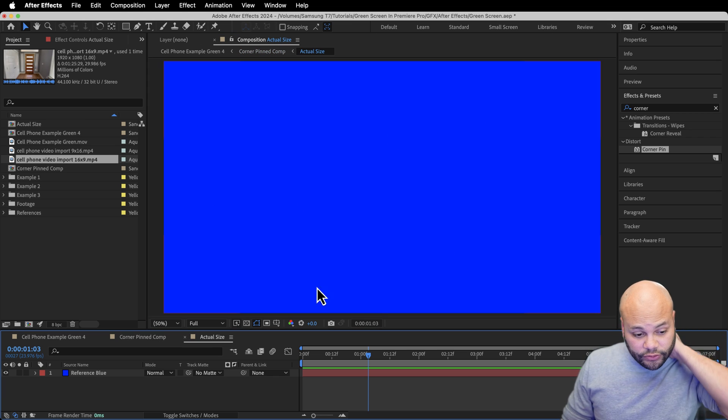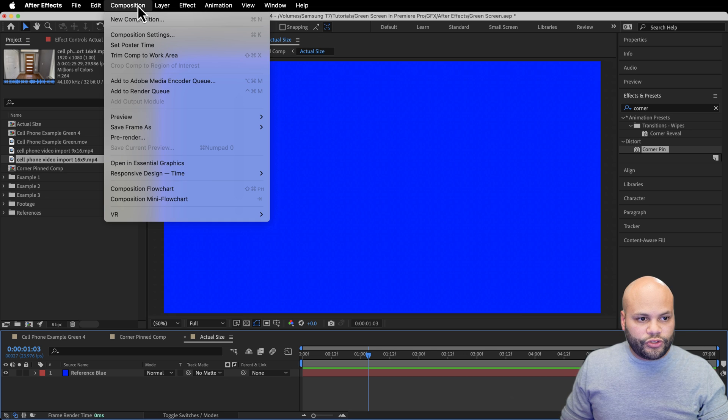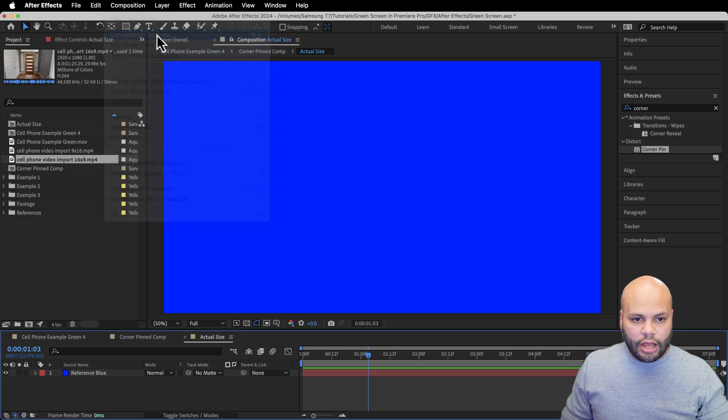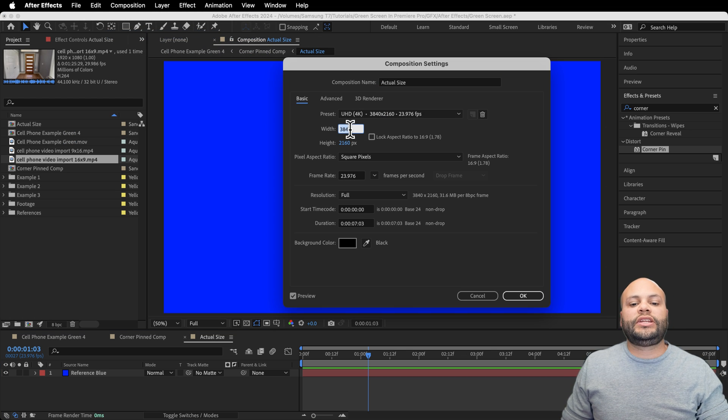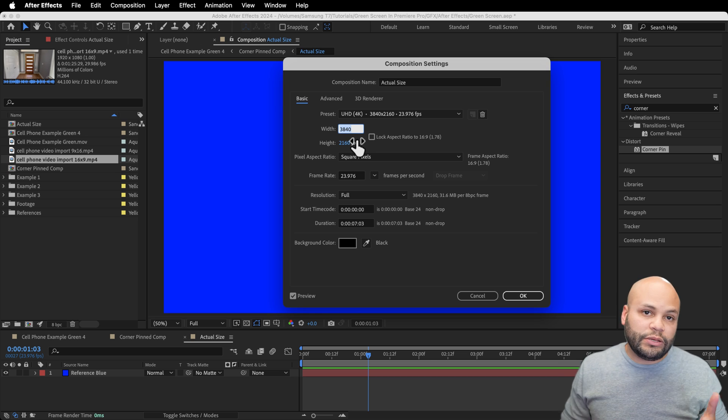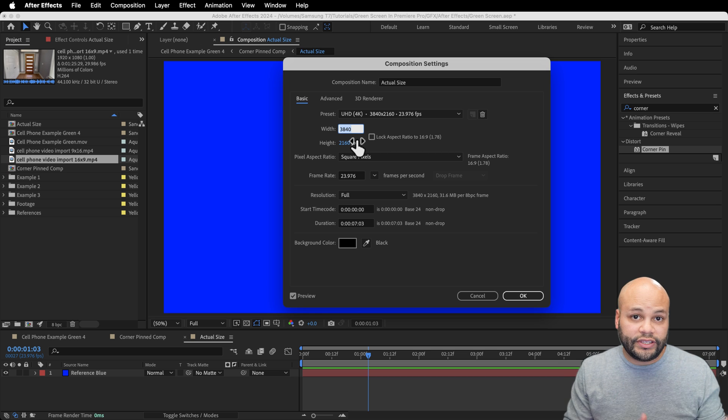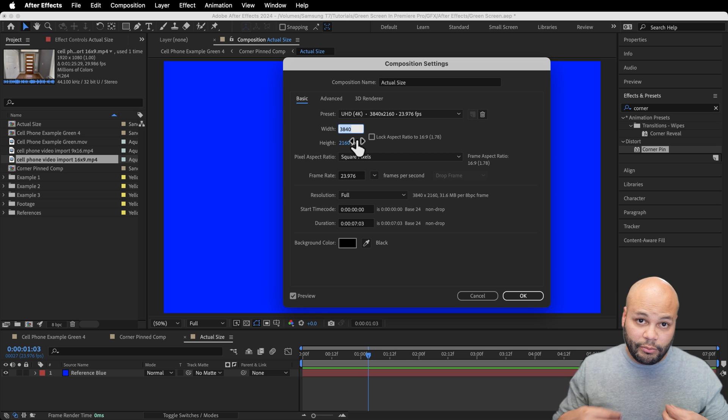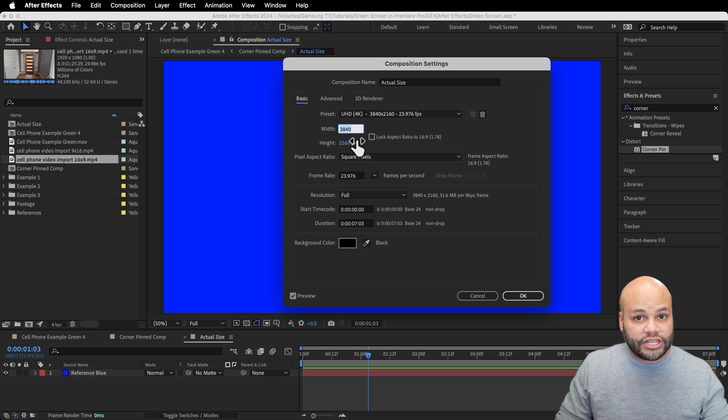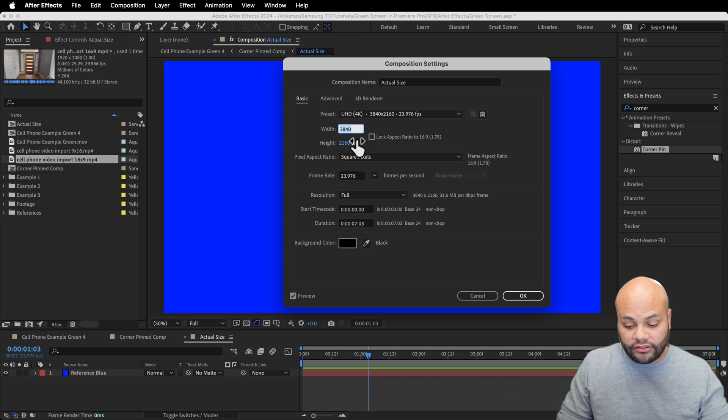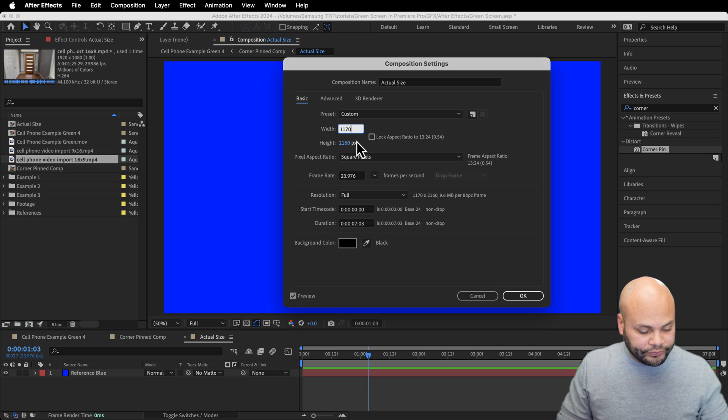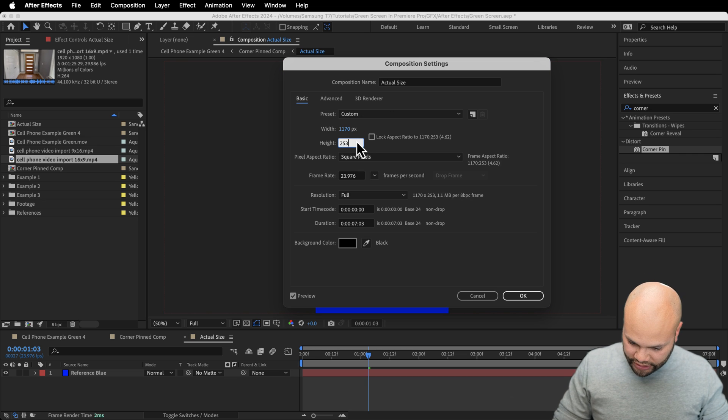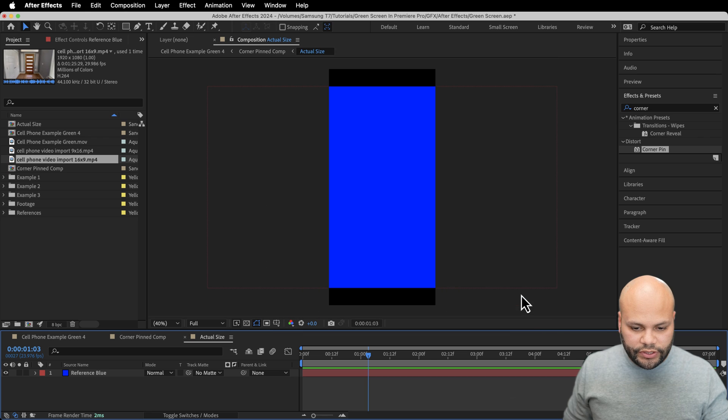So this actual size pre-comp, we're going to go to the composition, composition settings. Here is where we need to put in the width and height of the screen that you're replacing. In my case, it's going to be for that iPhone, which I already know this since I looked it up. It's 1170 by 2532. And I'm going to hit okay.